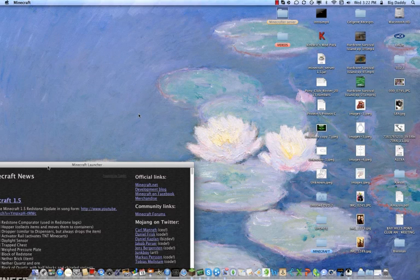Hey, what's going on guys? AwkwardCurl311 here, and today I'm going to show you how to update your Minecraft server from 1.4.7 to 1.5 on Mac and PC.